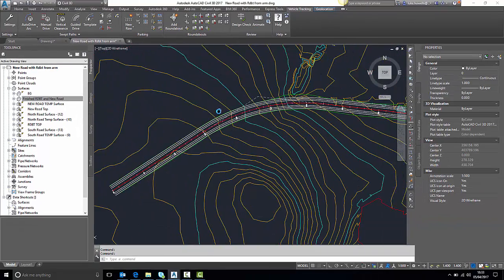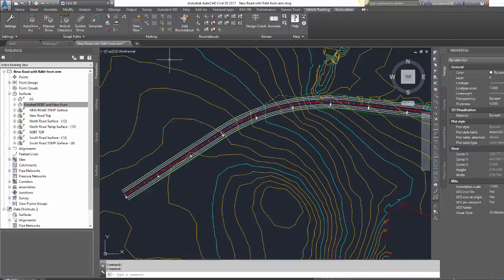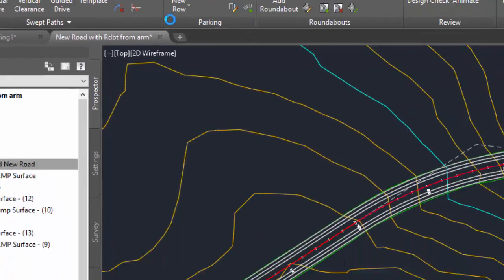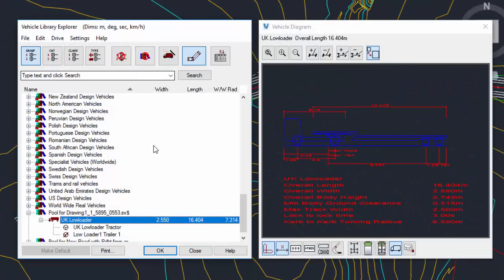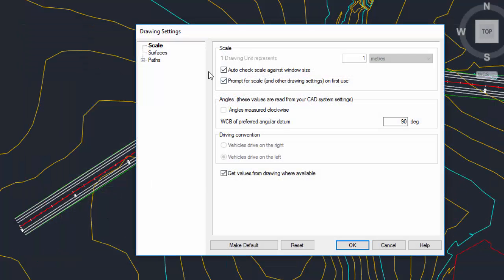From here I'm going to use a vehicle and trace following the alignment that I have in front of me. I'm going to open up my vehicle library. I have a UK low loader from a previous drawing which I'm going to use, and I'm just going to double click to insert this into the drawing.